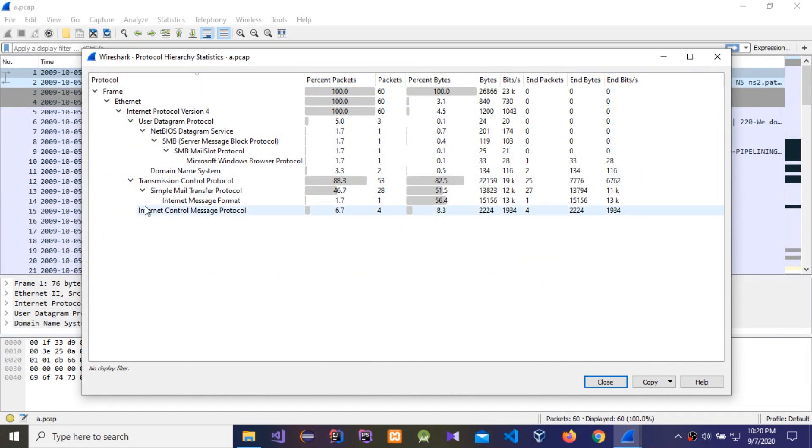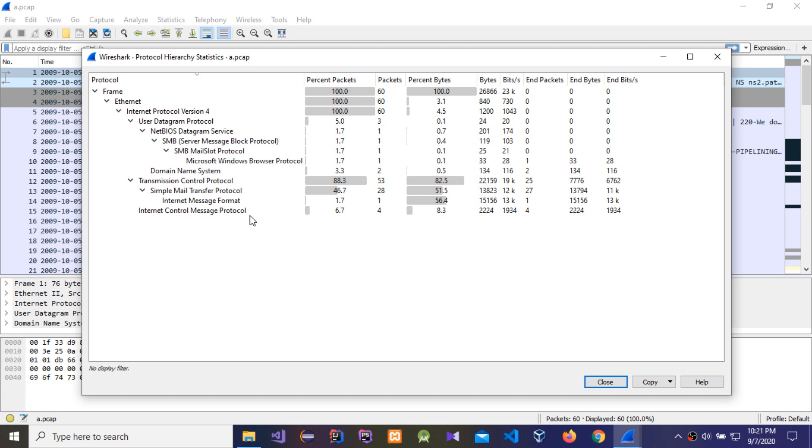You need to check Internet Control Message Protocol, that means ping command. First we need to ping the victim machine, then we can get a reply, then we know if this victim machine is active or not.